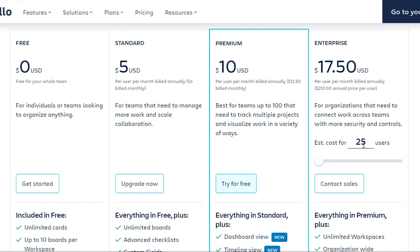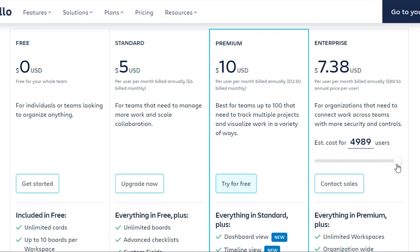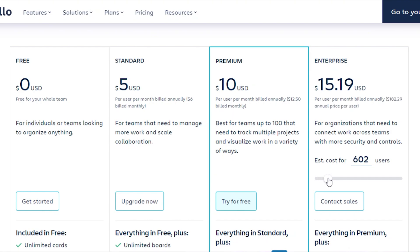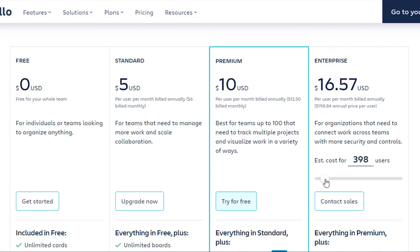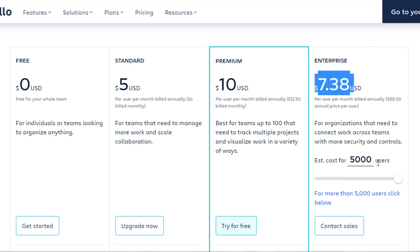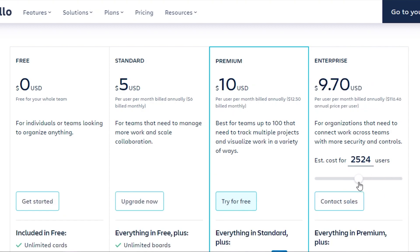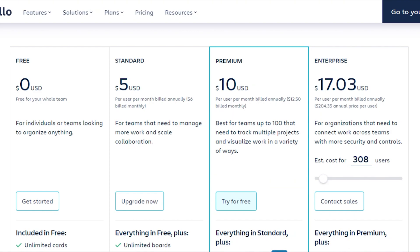Enterprise comes to about two hundred and ten dollars annual price per user, but the price actually decreases as your team grows. For example, if you have more than 250 members — say 500 members — the price decreases. For a team of 5,000, it could be as low as seven dollars per member. For most of us, we're working with around 50 to 100 users.